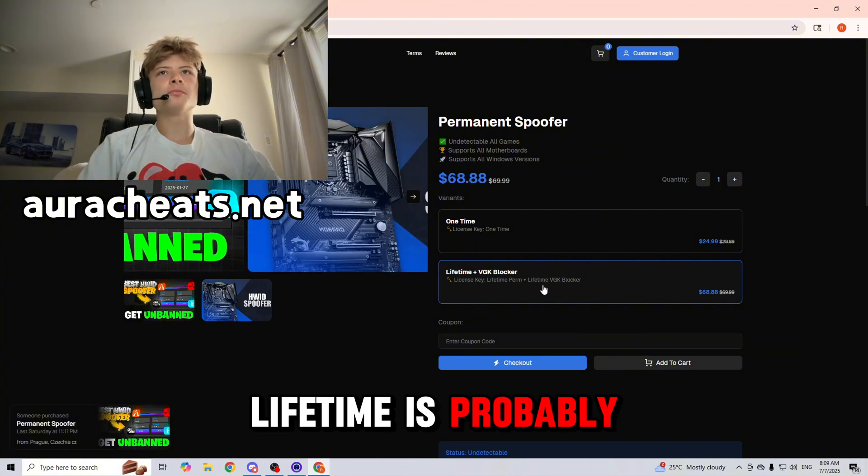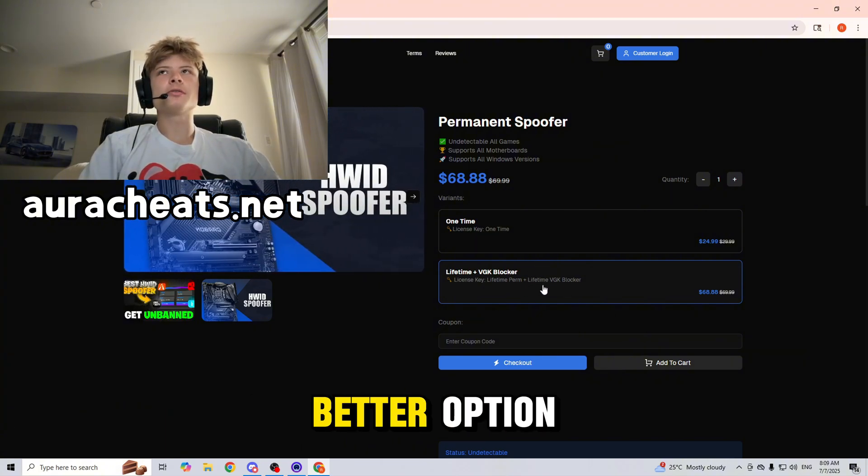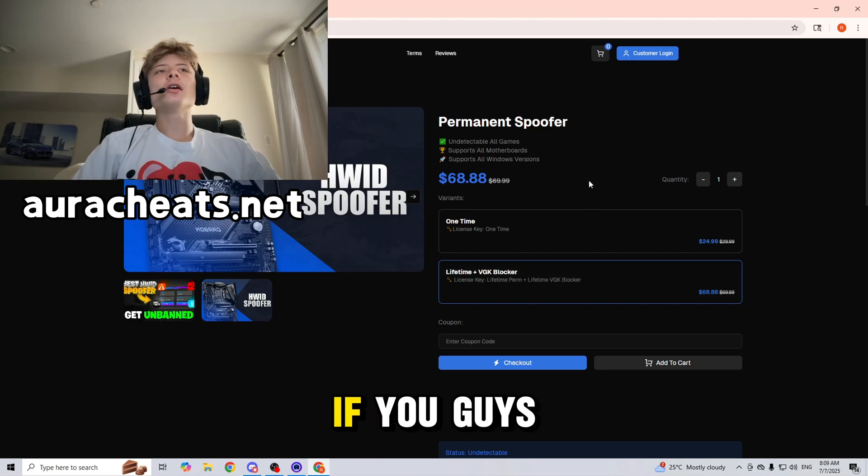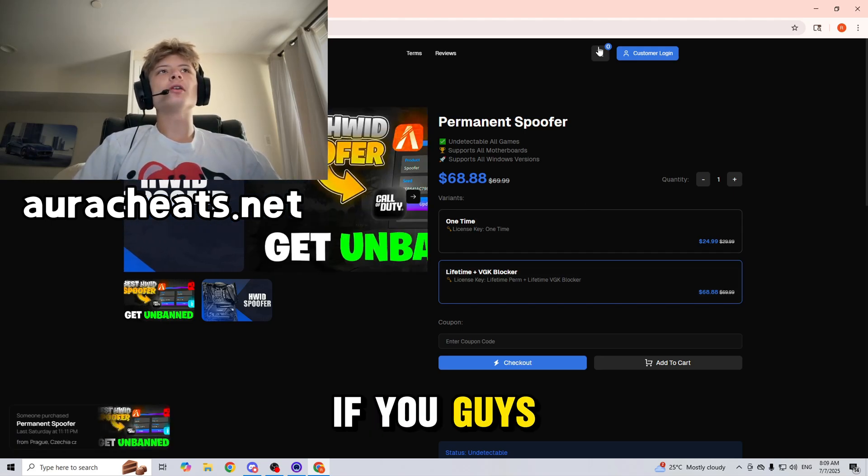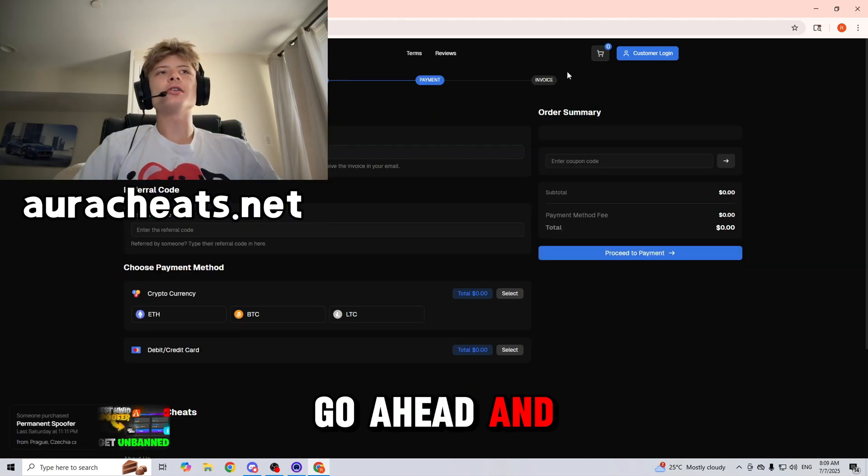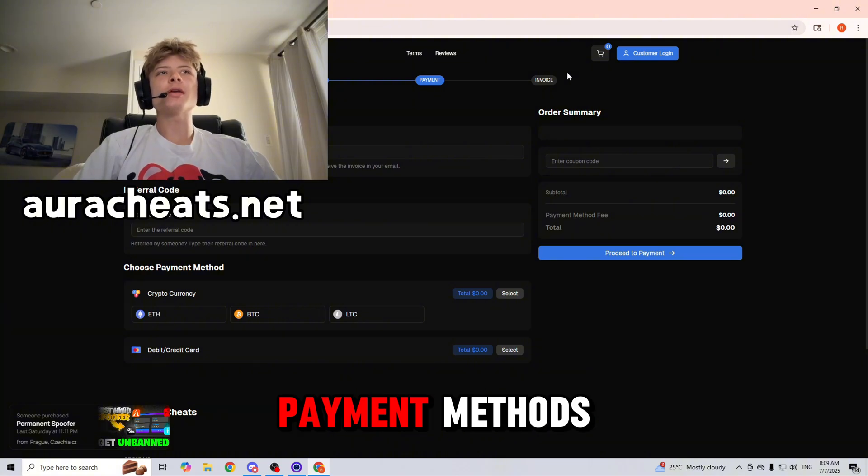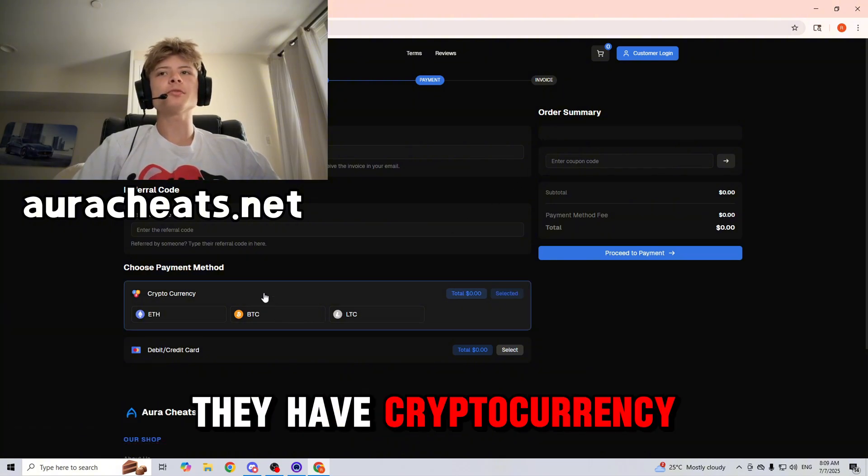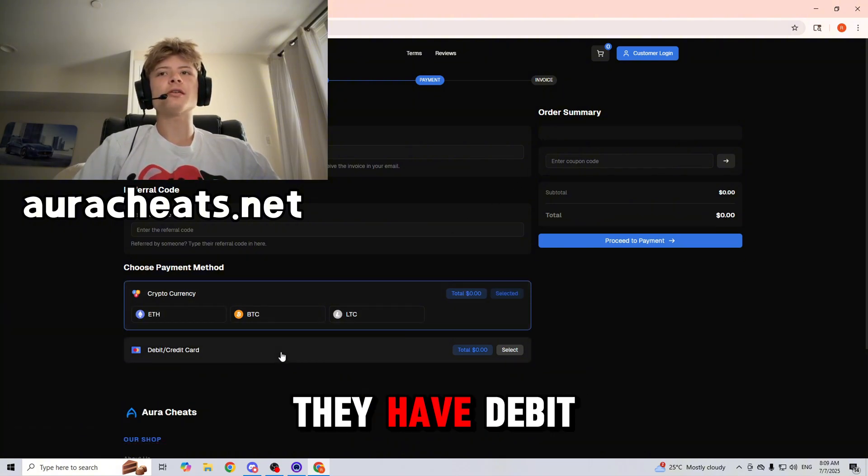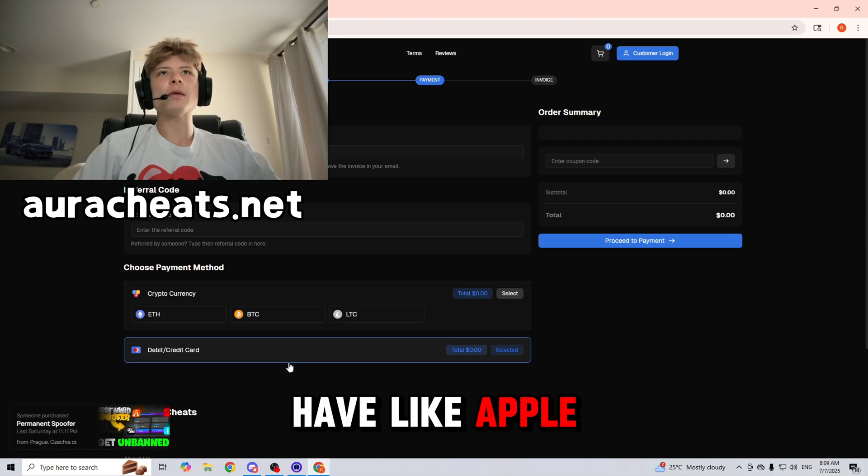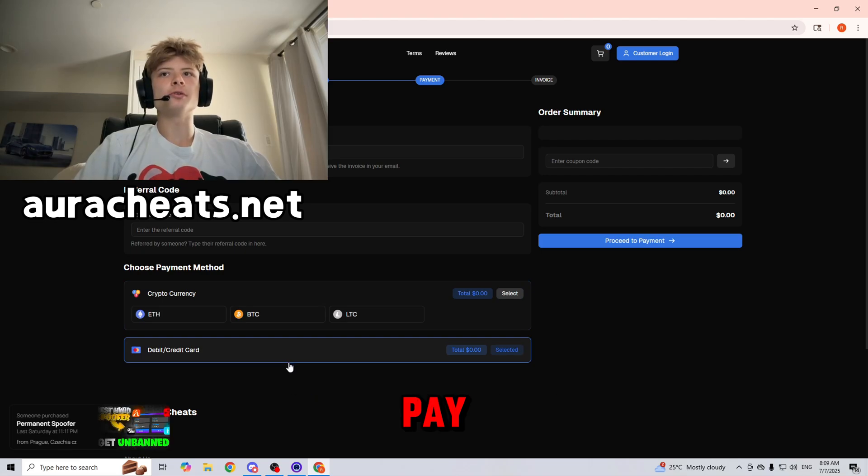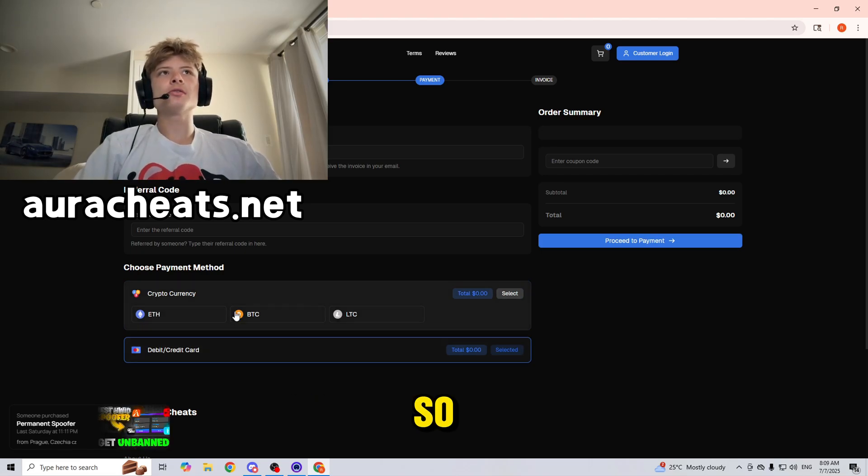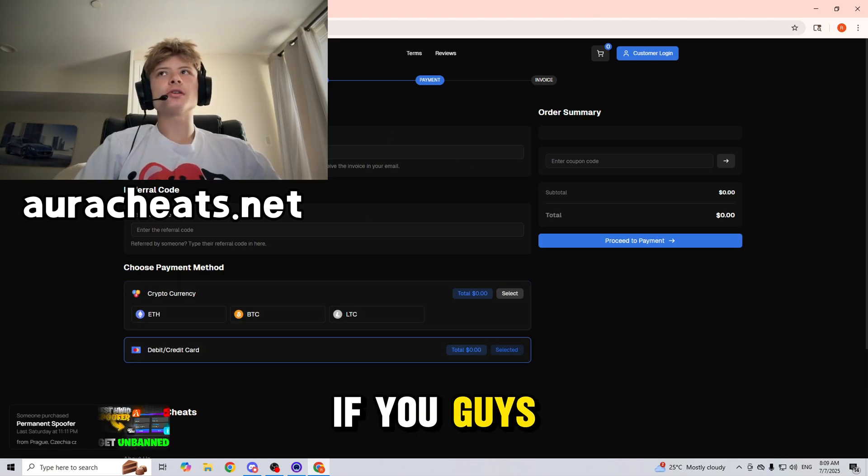Alright, anyways if you guys go over here, you can go ahead and check out some of the payment methods that they accept. They have cryptocurrency, debit or credit card, and they also have Apple Pay and Google Pay if you press on this one.